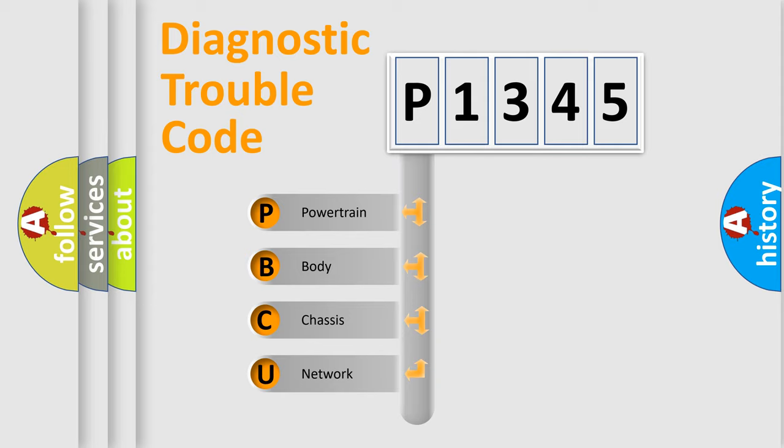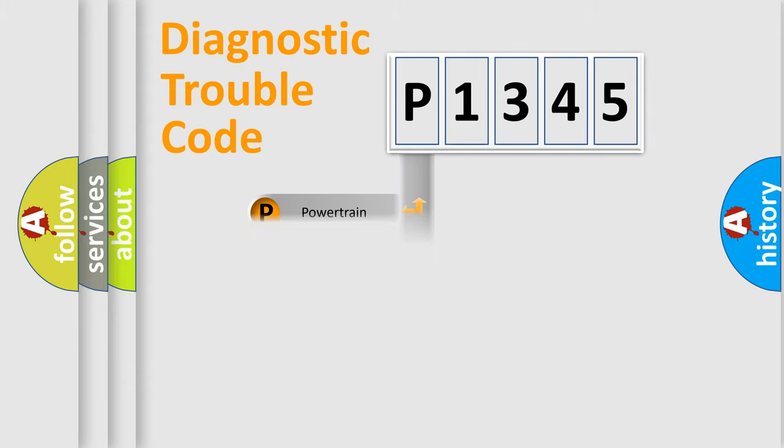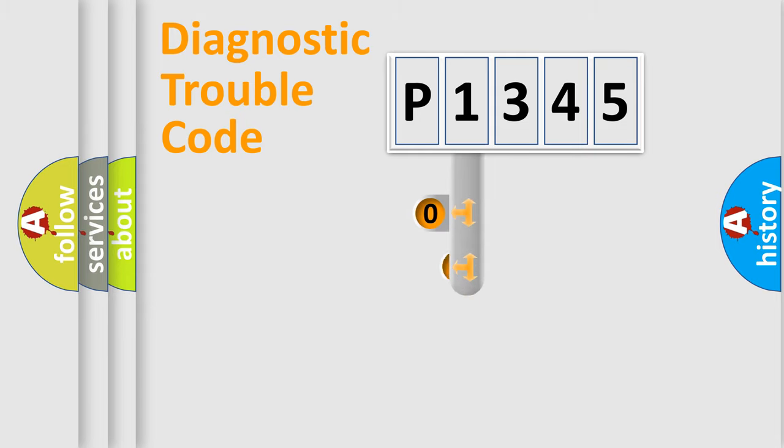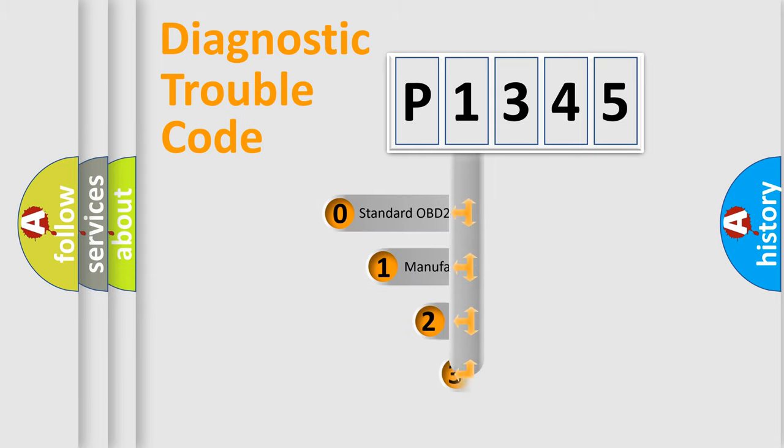We divide the electric system of an automobile into four basic units: powertrain, body, chassis, and network. This distribution is defined in the first character code.